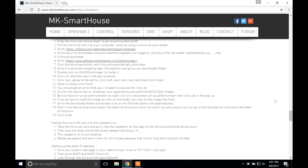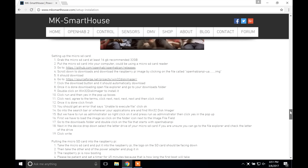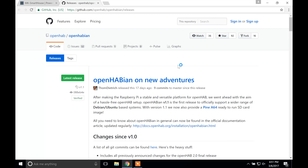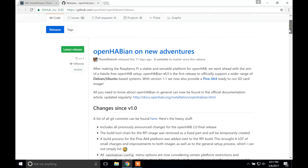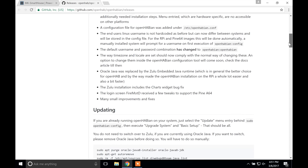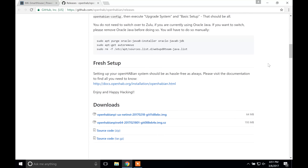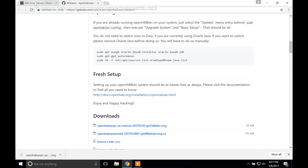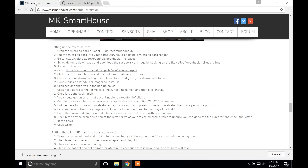Next, we are going to download the openhabian image. The link will be over in the guide on the MKSmartHouse.com website. This entire guide is available on the website in written form, which I recommend having open alongside this video so you can go to links and type in commands faster. Go to the link, then scroll down to downloads and download the Raspberry Pi image by clicking the file called openhabian-pi with the ending .img.